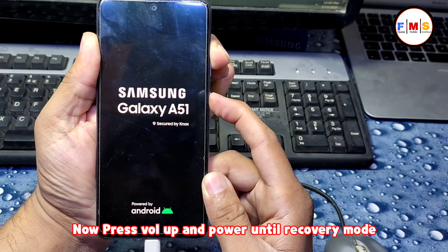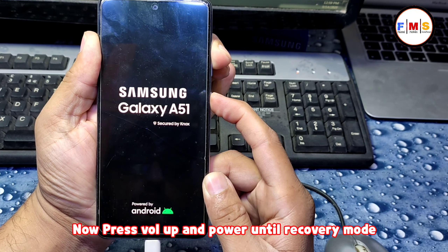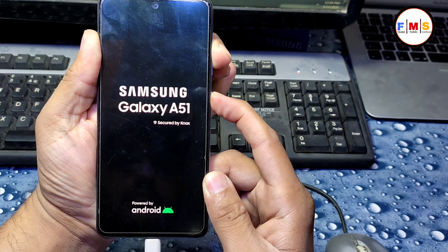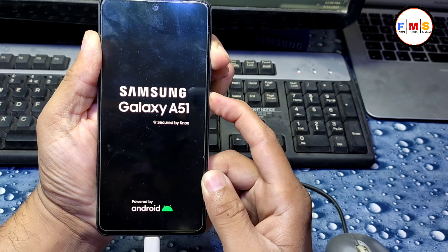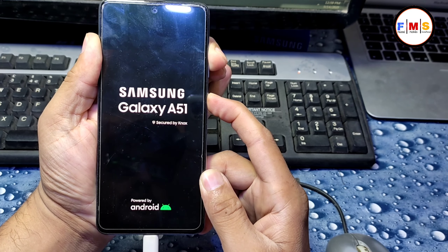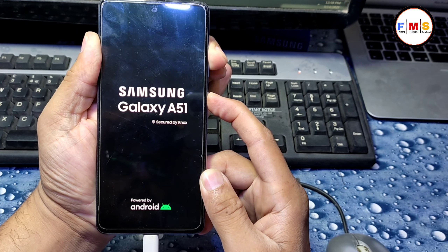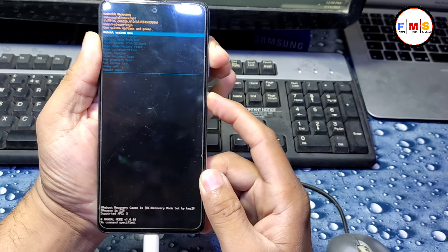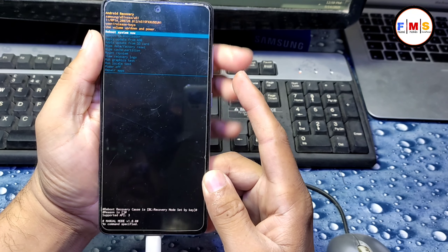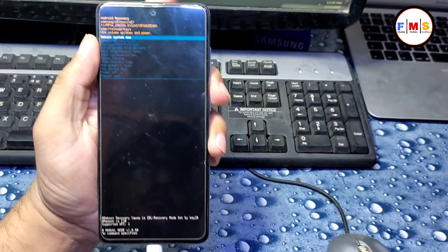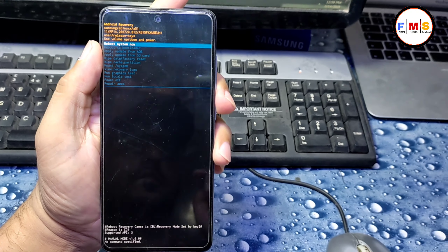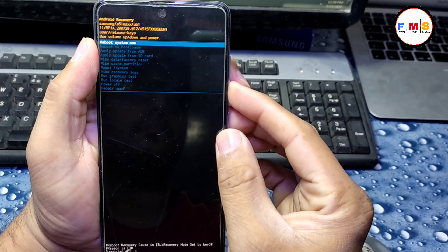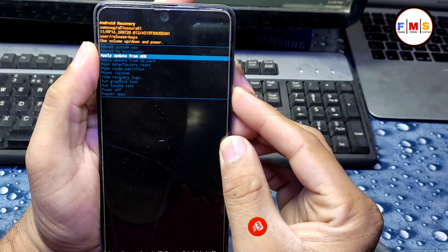Select Volume Up and Power key together until you get into recovery mode. As you can see, I am just holding Volume Up and Power key. Now we are in recovery mode.